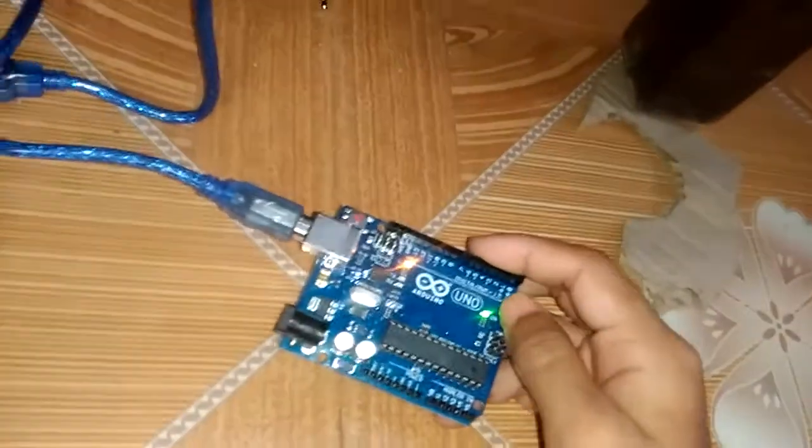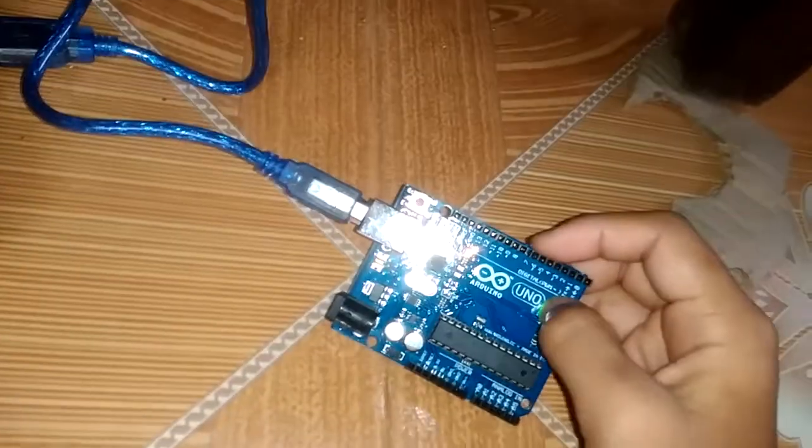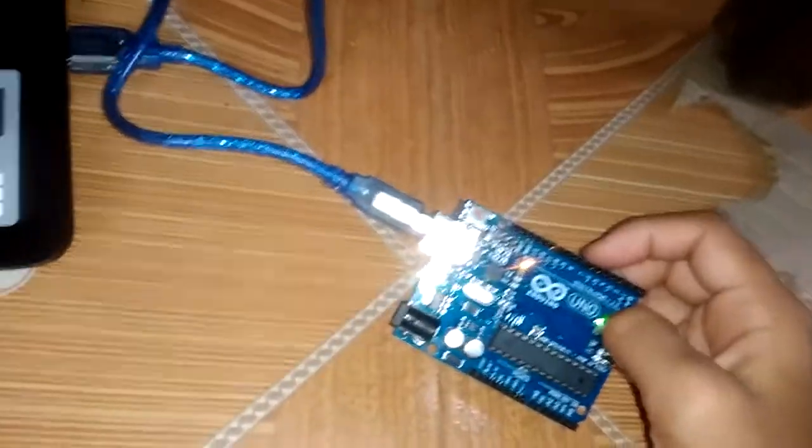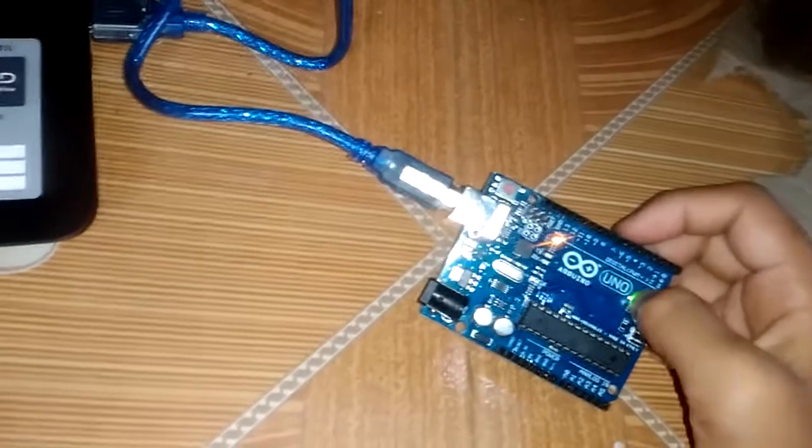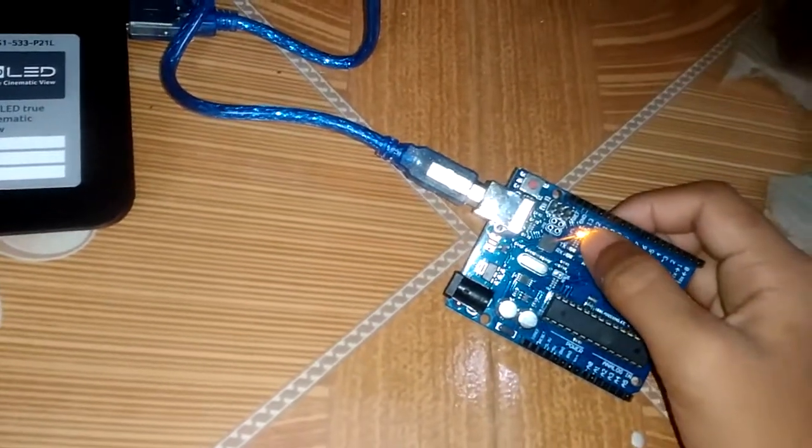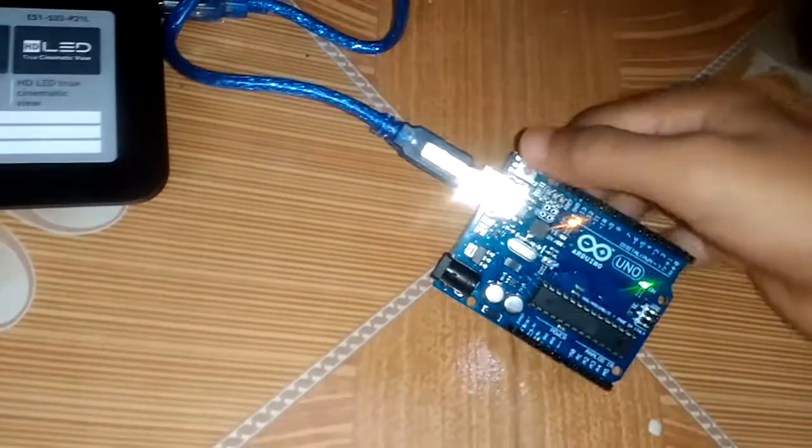Then you can see here a green light on. This is showing the power on, and this LED will blink.